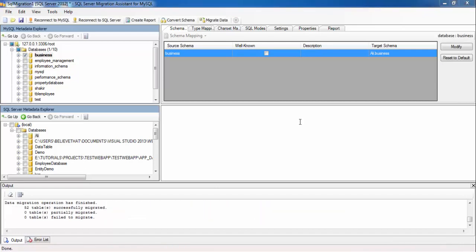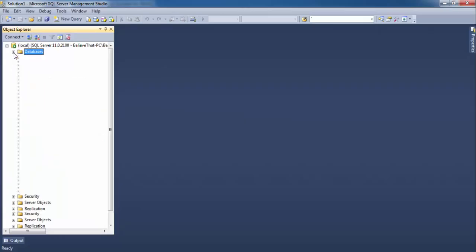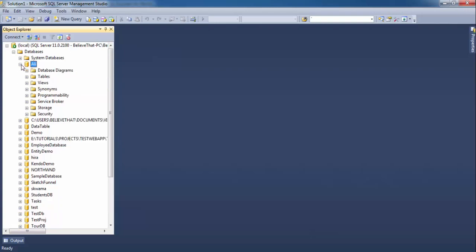So the migration is completed. Now go to the SQL Server Management Studio. Expand the databases. Here we have a database with name Ali. Expand this database and see the tables.